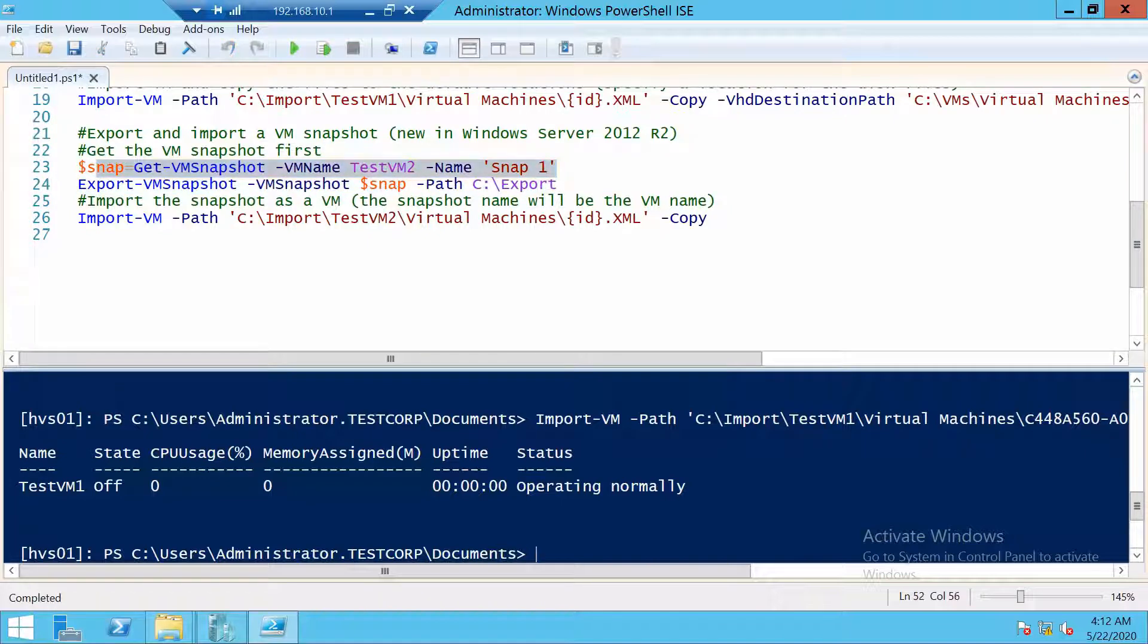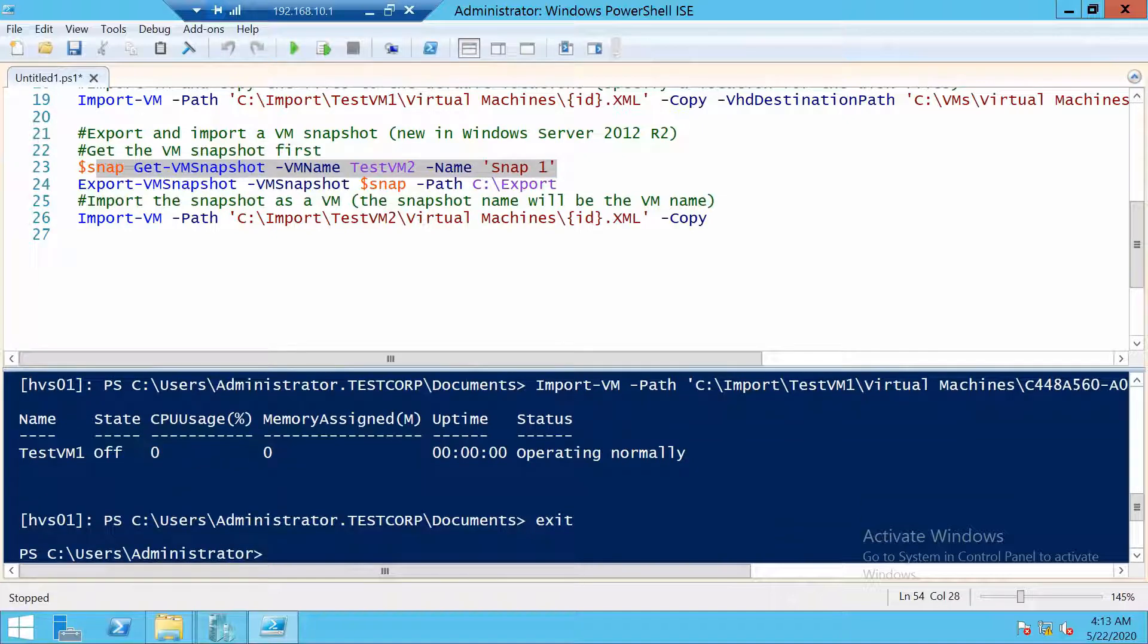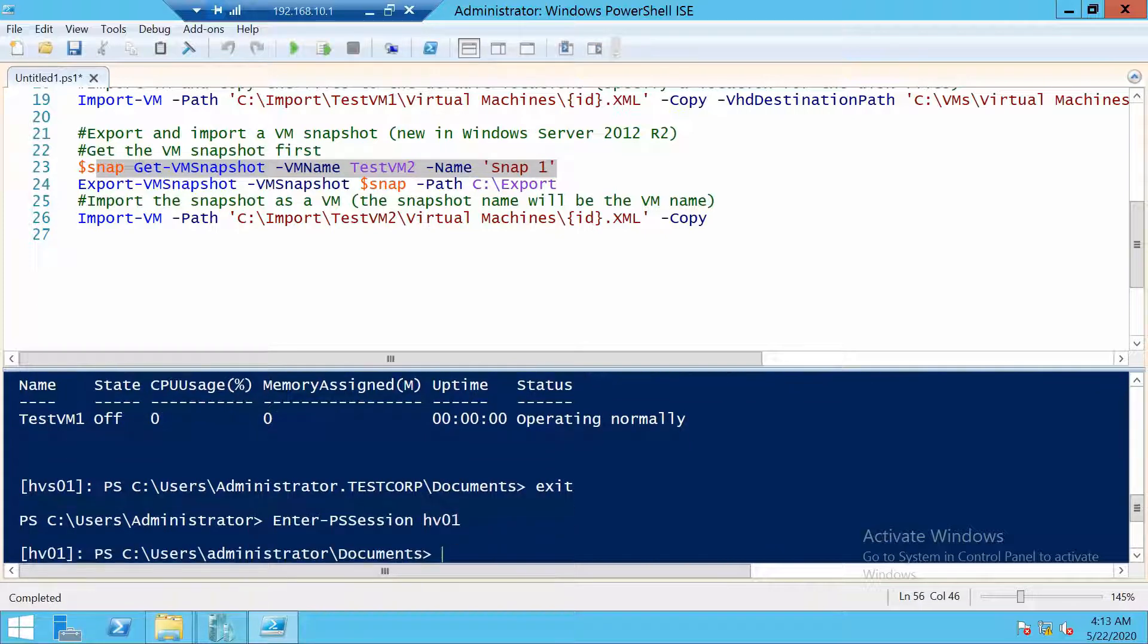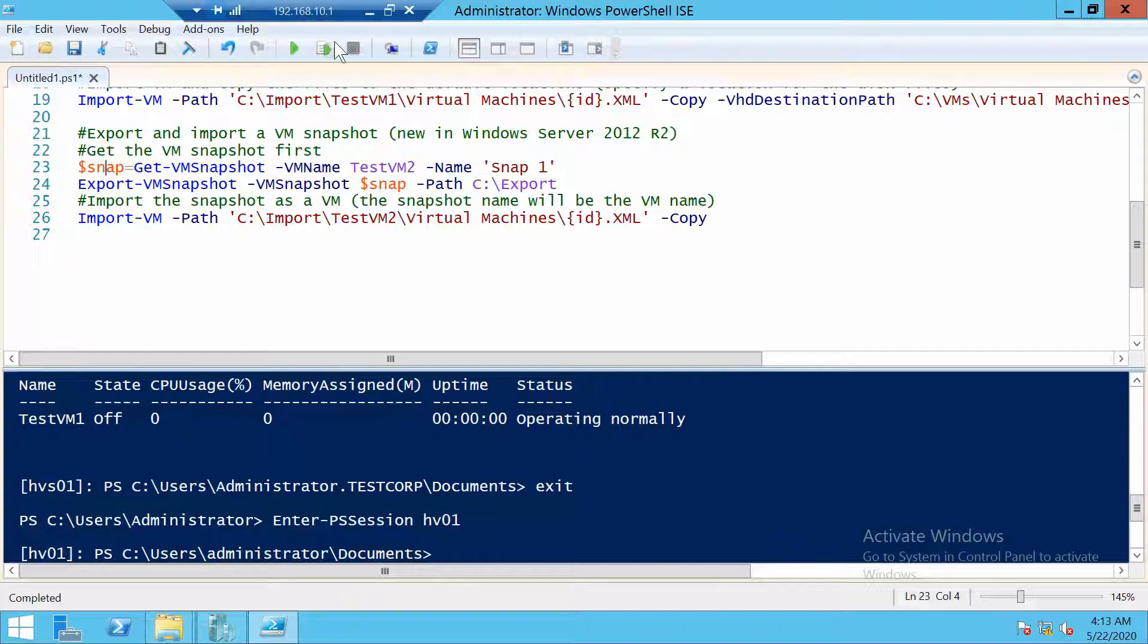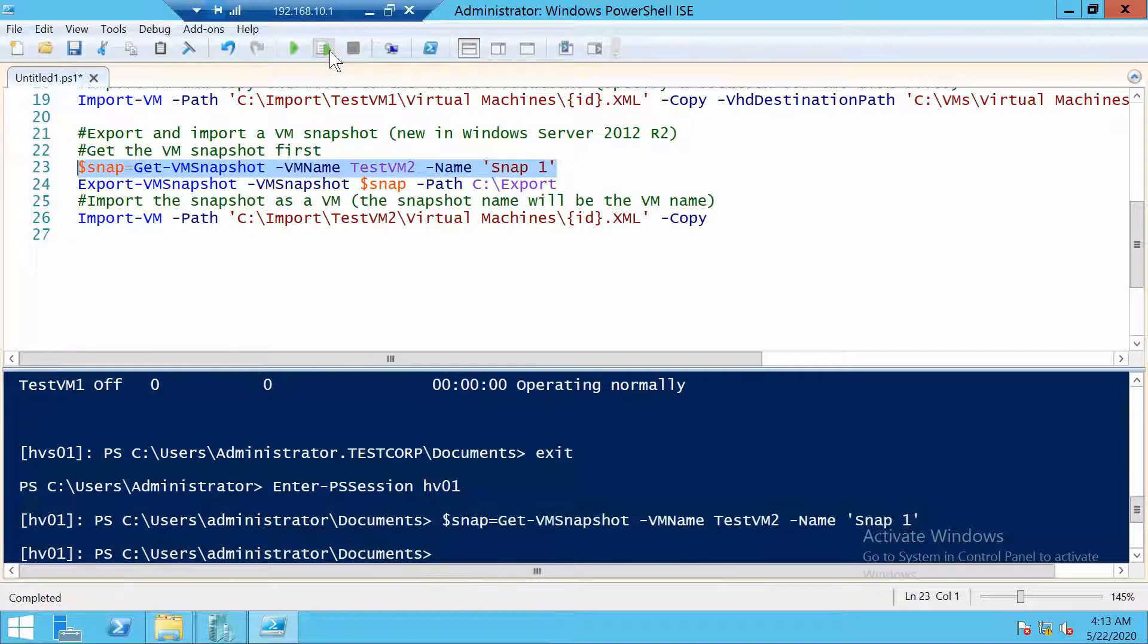But first let's connect with PowerShell remoting again to HV01. So then let's get the snapshot.